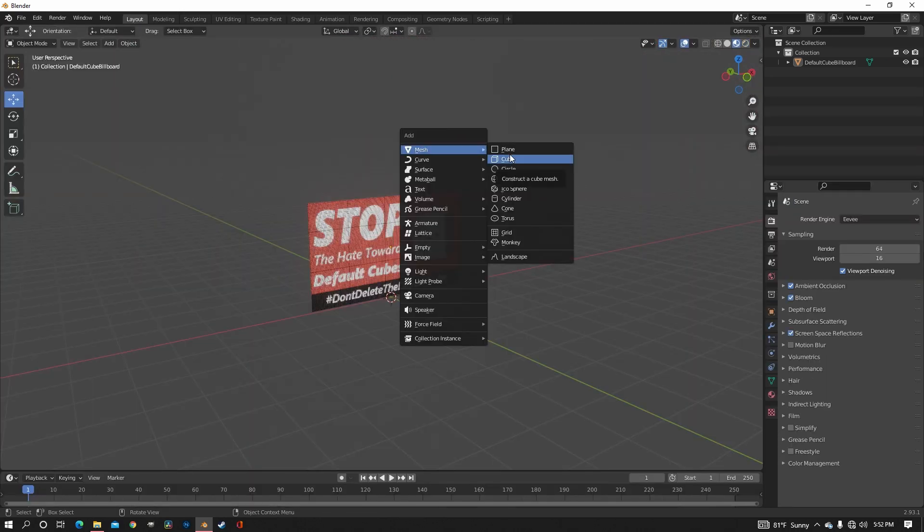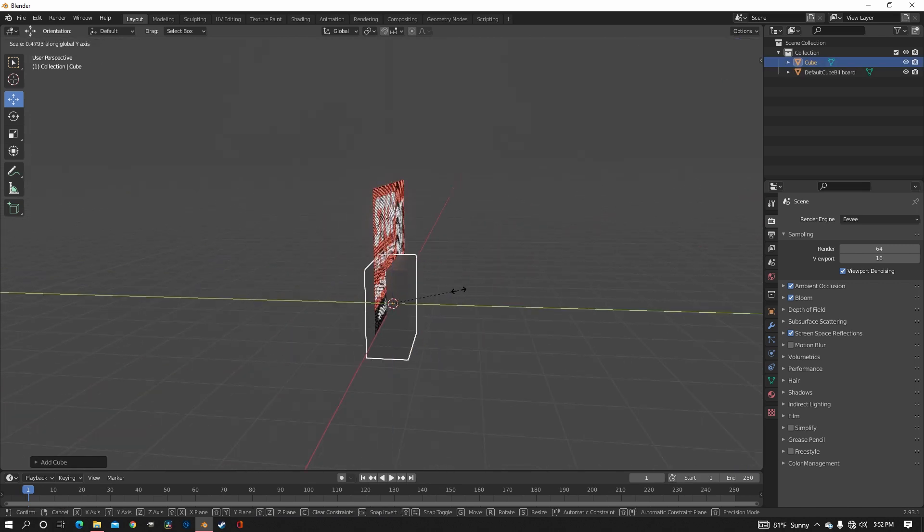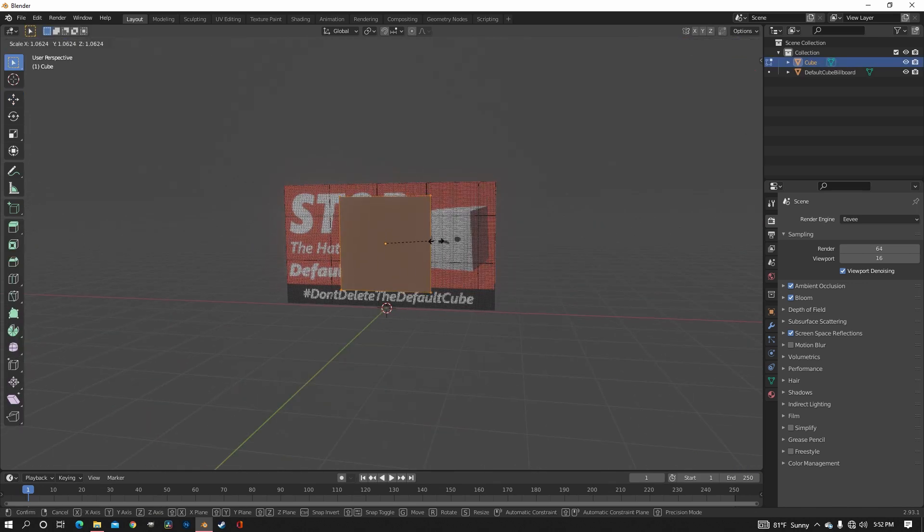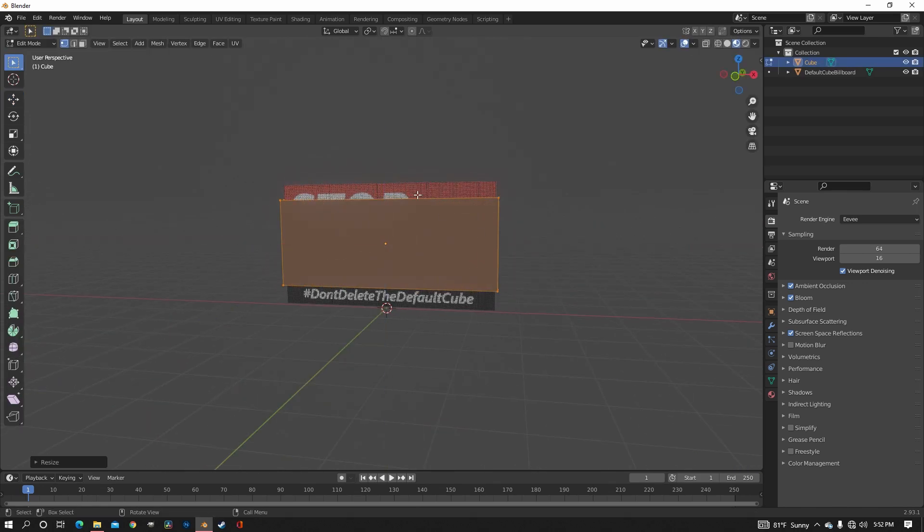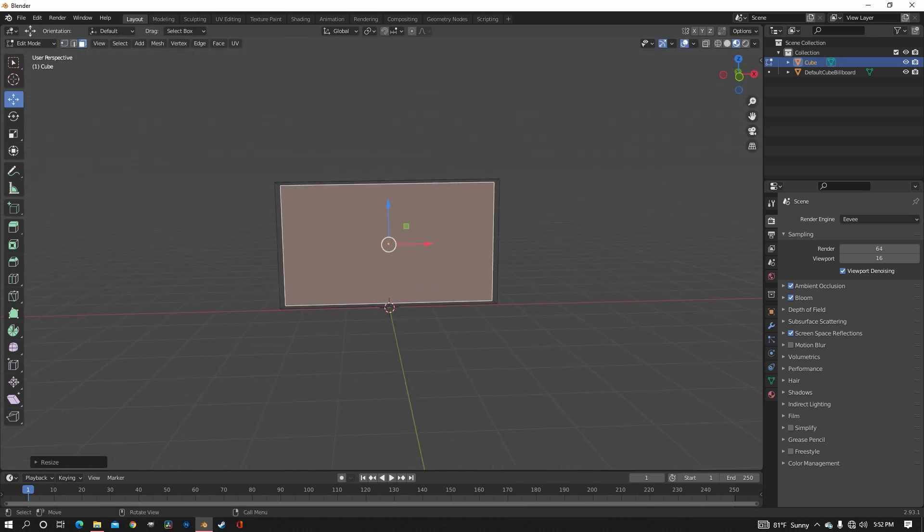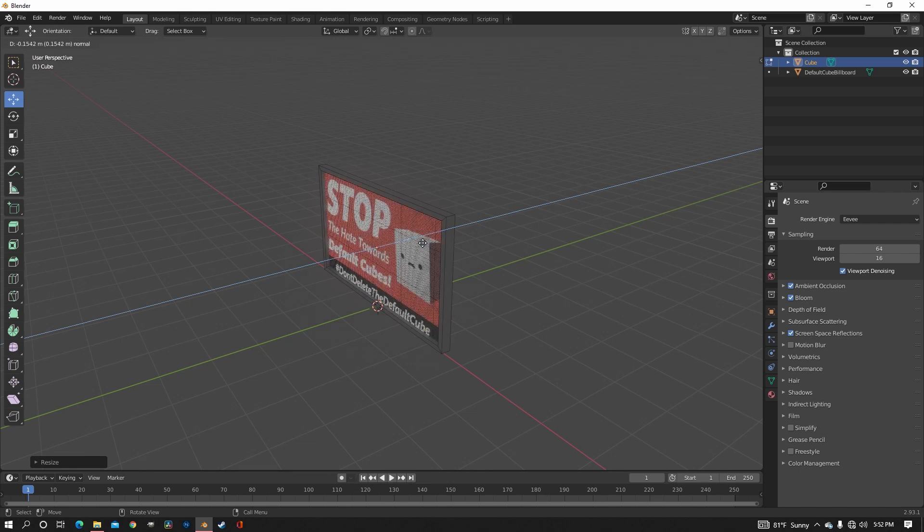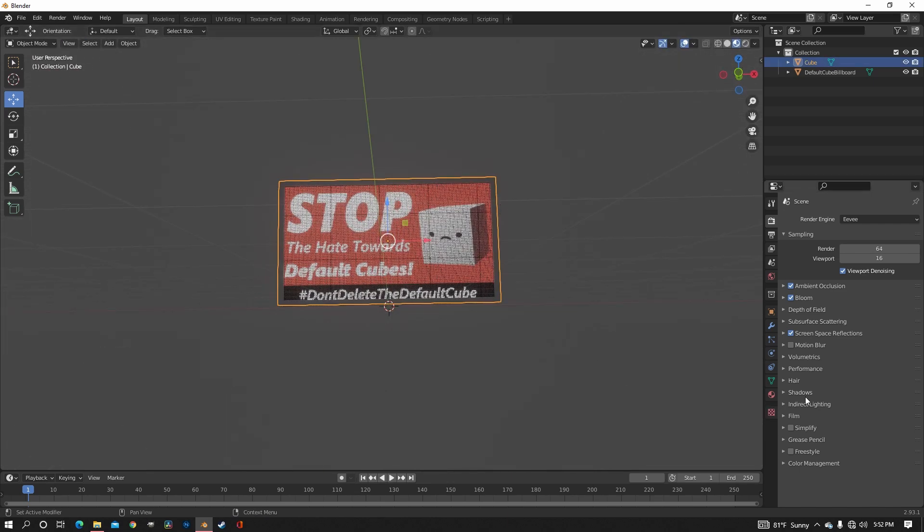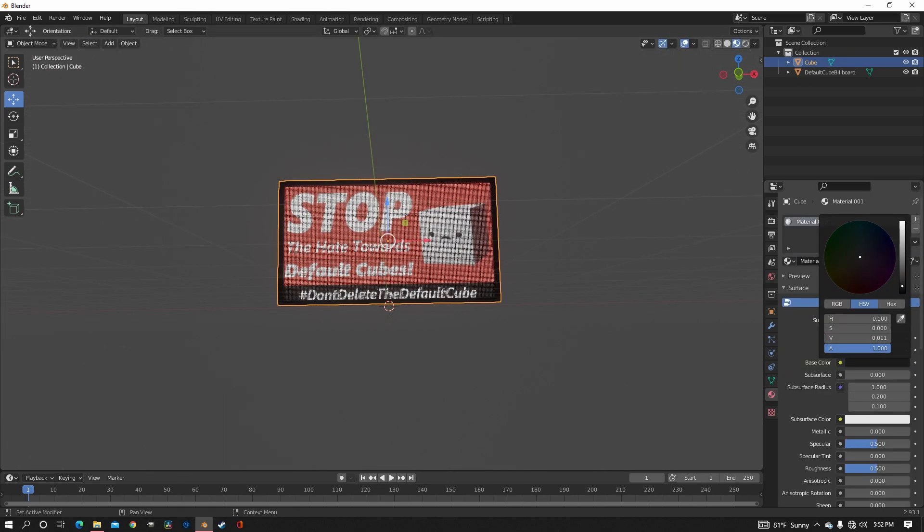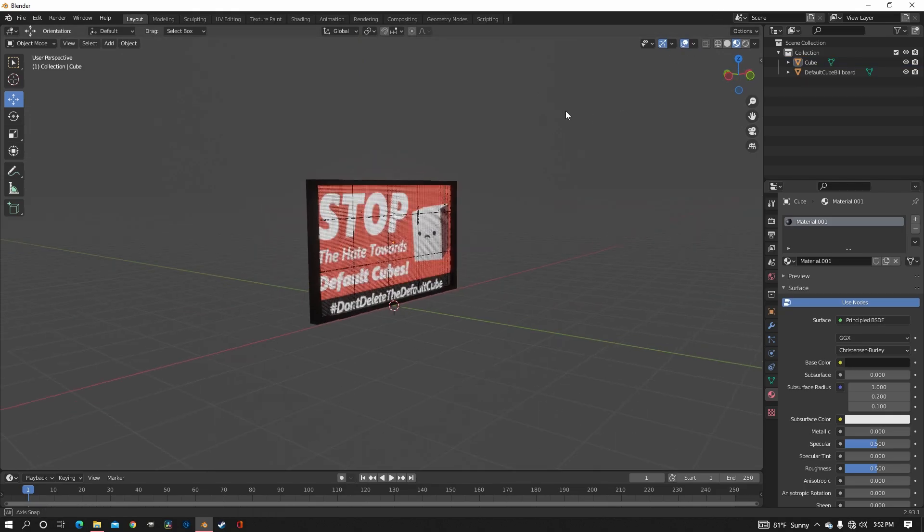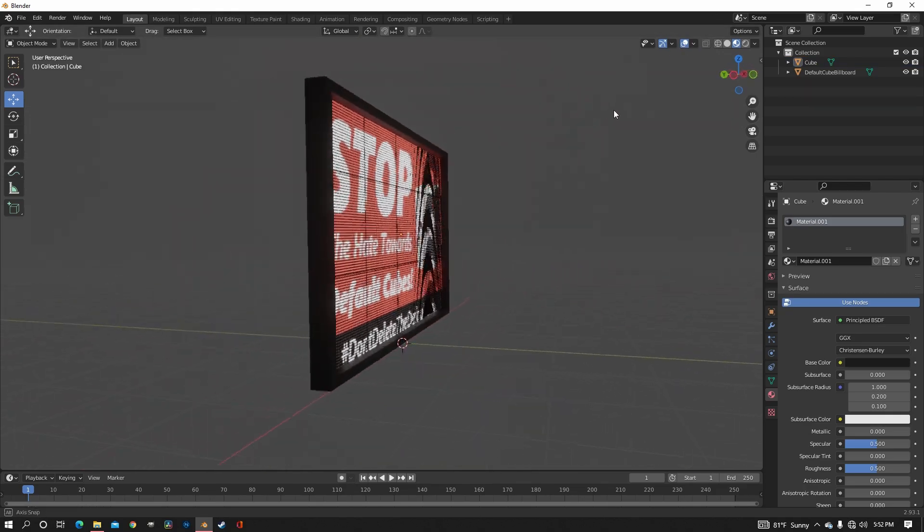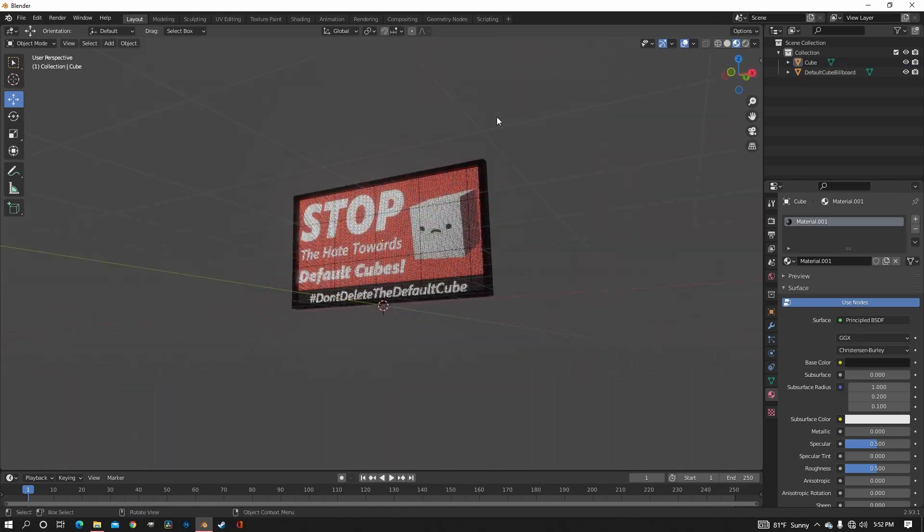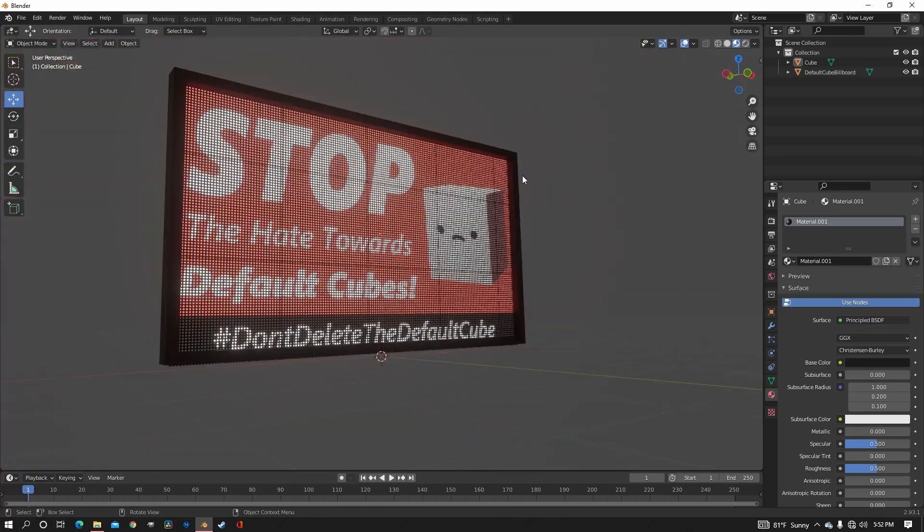Now all this is missing is a frame for the screen. So of course just get a cube and move it how you need it. Extrude that in. Extrude that in and make it gray. And yeah, there. Now you have yourself a fully functioning billboard.